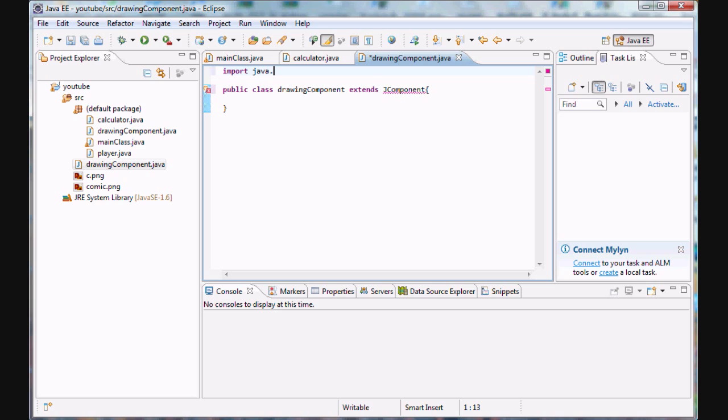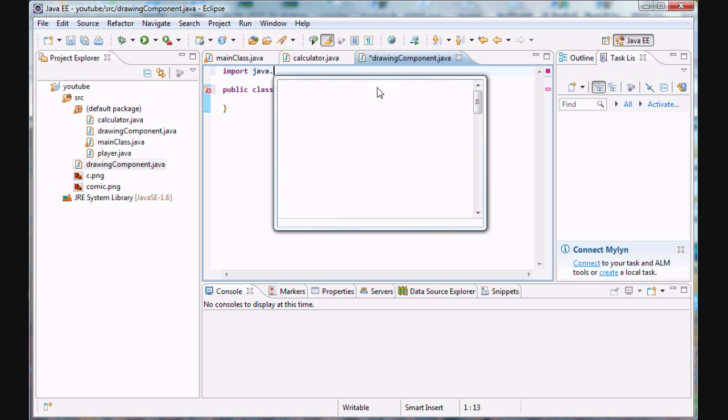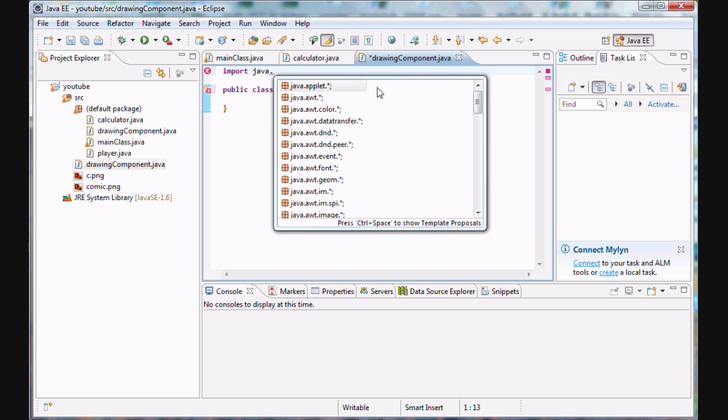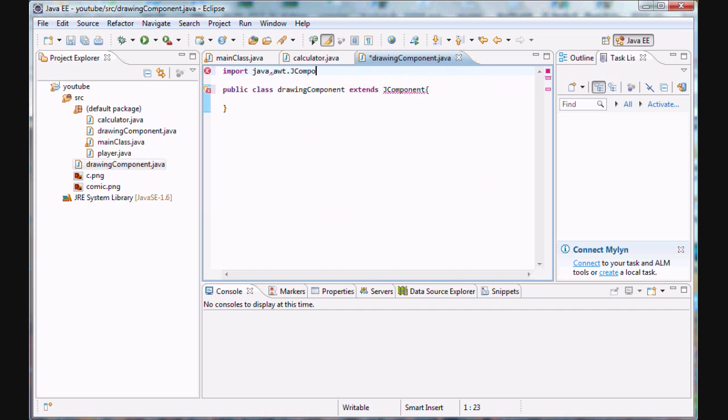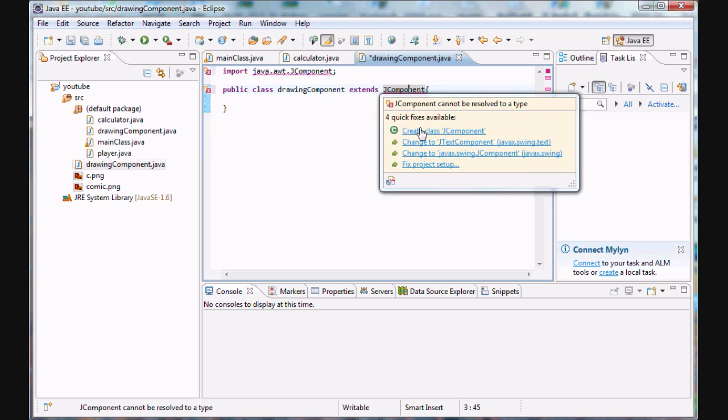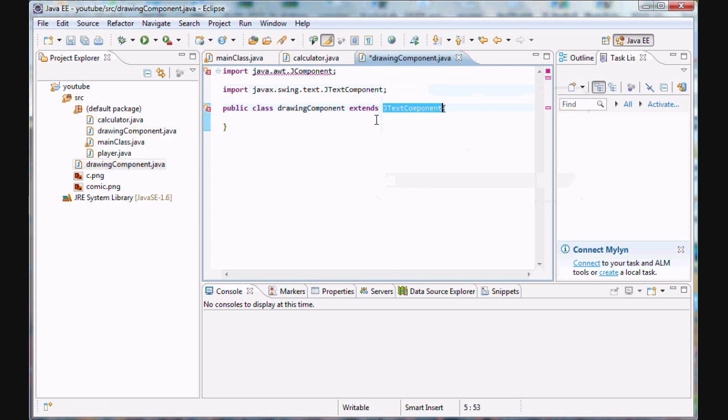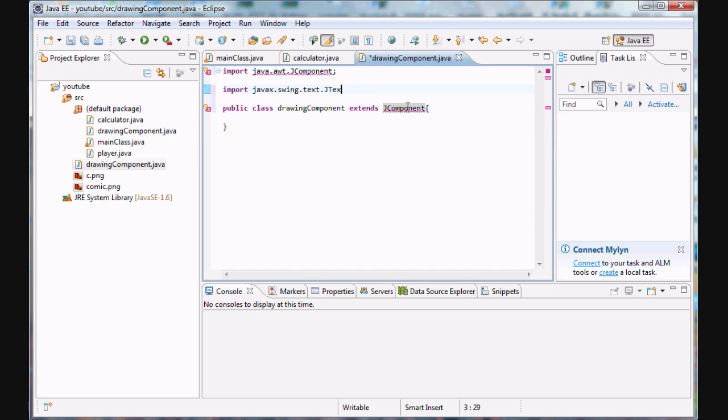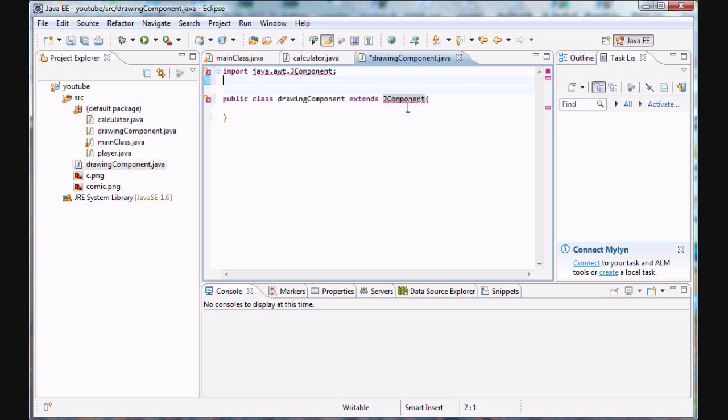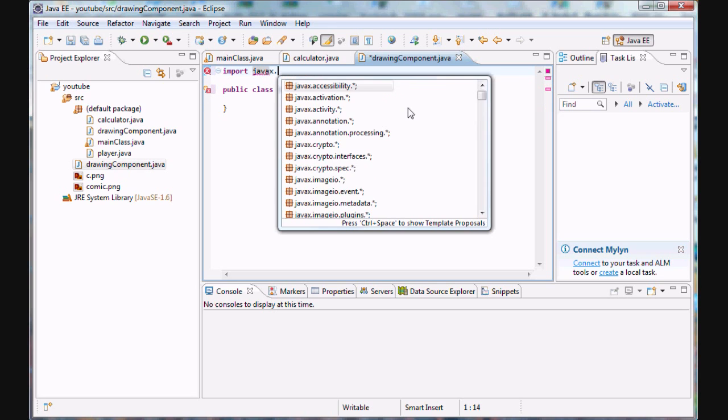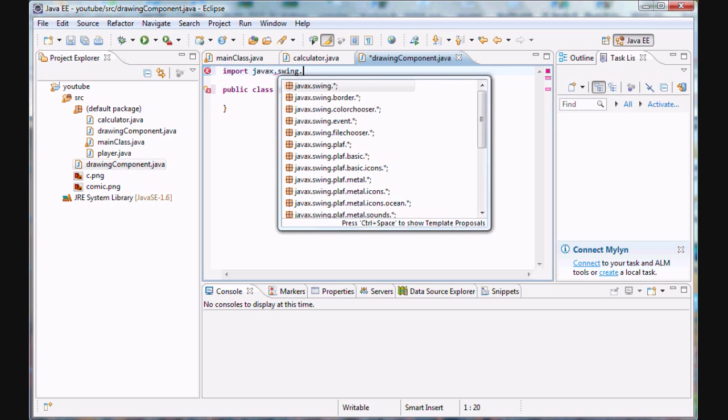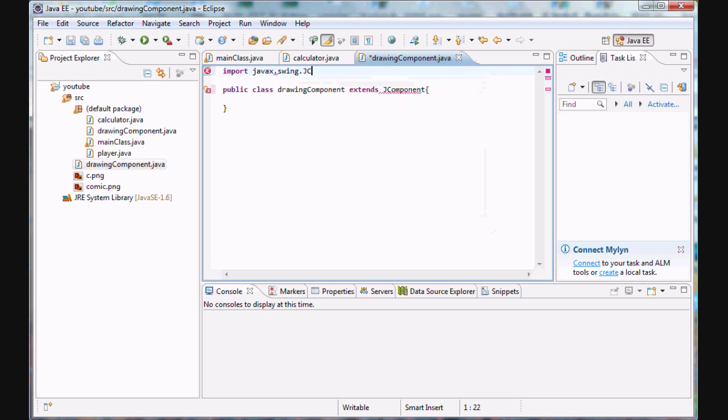Now, excuse me, you have to import java.awt.j component, I believe, before you can actually use it as an extend statement. Look at that. I completely screwed up. Oh, there we go. We have to... No. All right, guys. I'm failing today, but you know, it's all part of the process. JavaX.swing.j component. There we go.